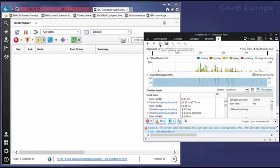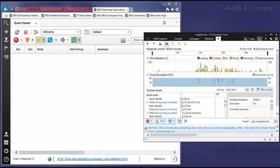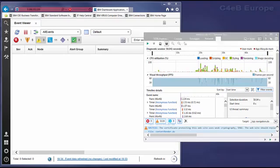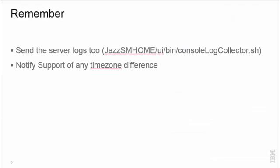Finally, two things to remember. Unless you get otherwise from support, the F12 debug log should always be sent in addition to a capture of the server side logs using the JSSM home UI bin console log collector dot sh command. And you should also inform support of any time zone difference between your server and the client machine where the F12 output was collected. Thank you.